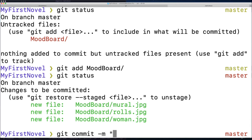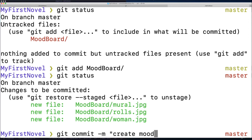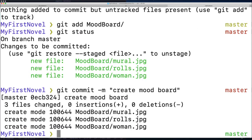So I'll commit now, git commit dash M. What should I do? Create mood board. Sure, create mood board. There we go.